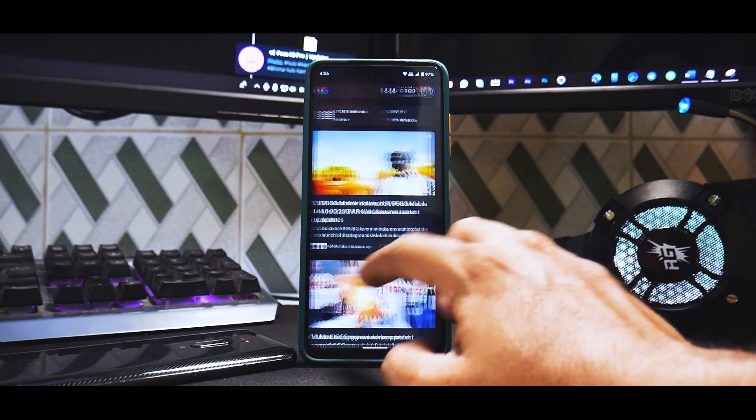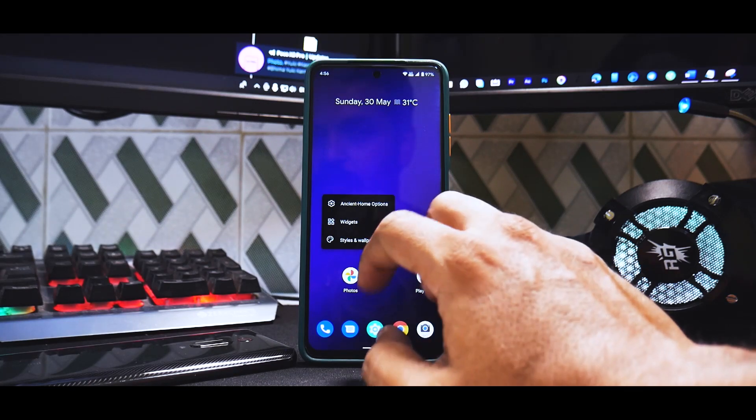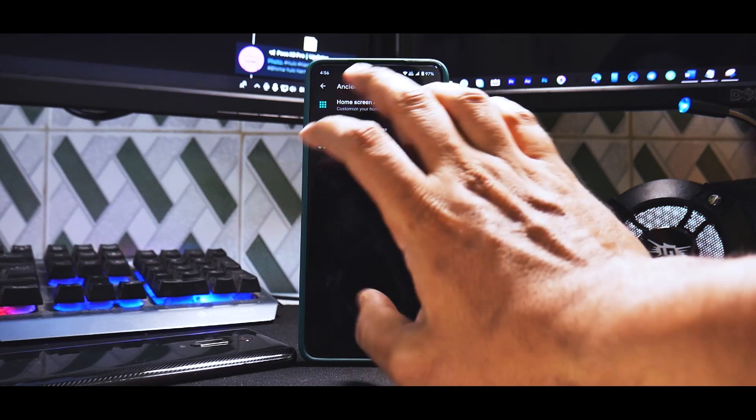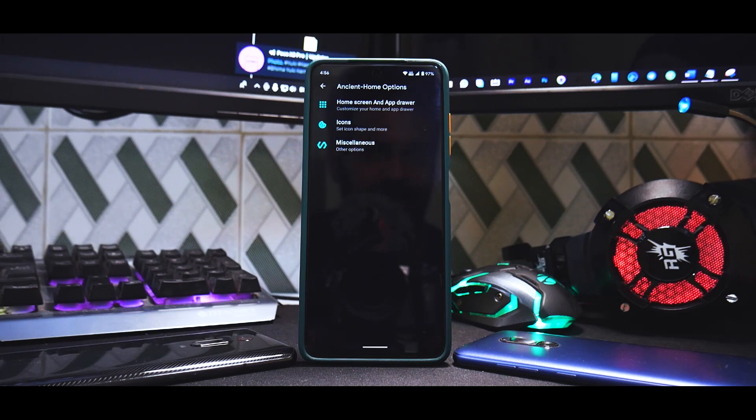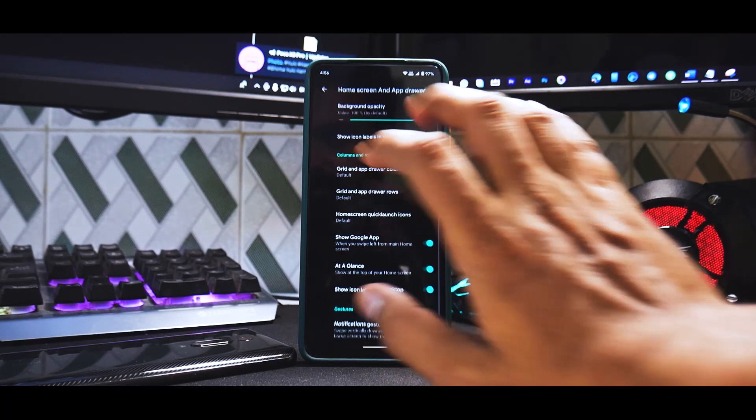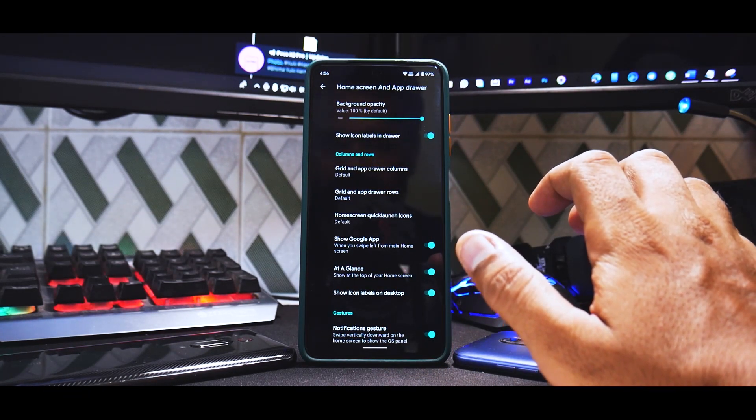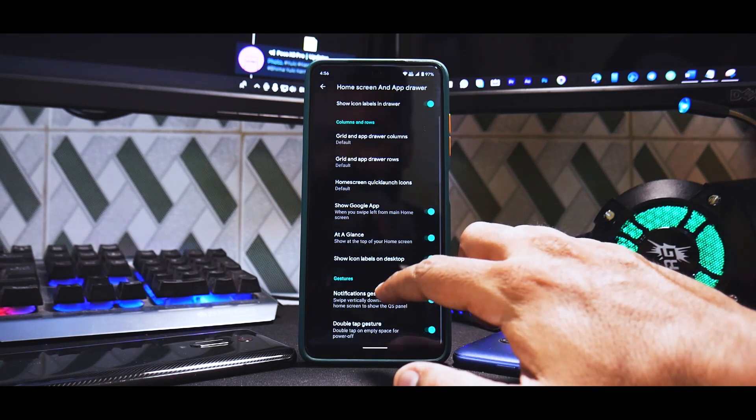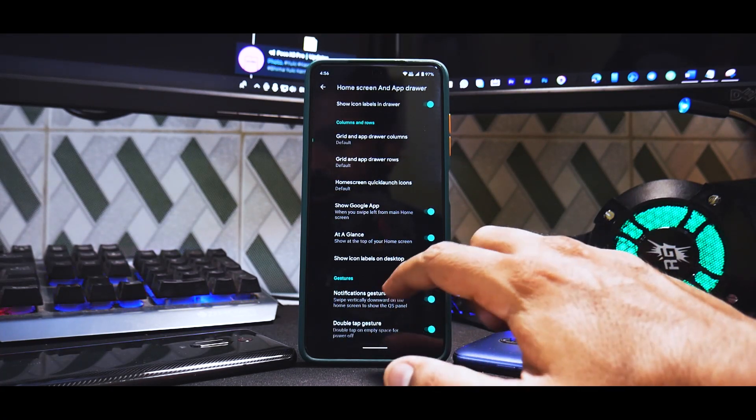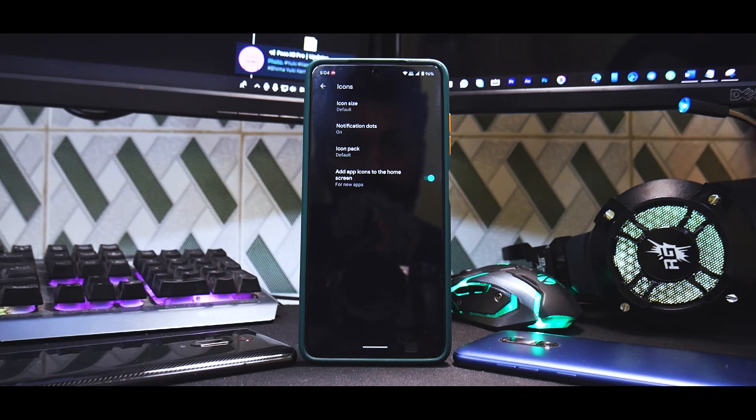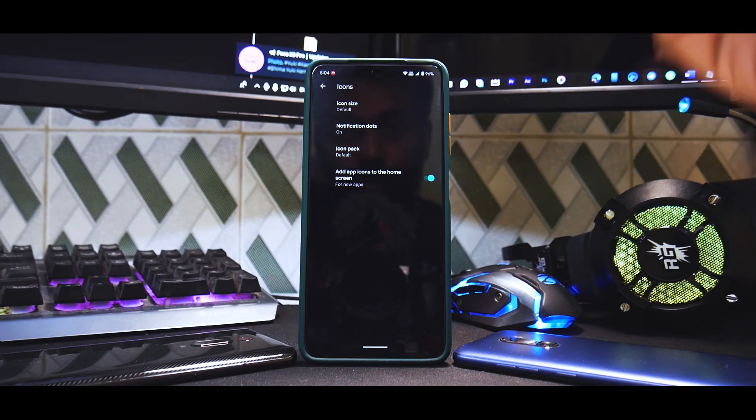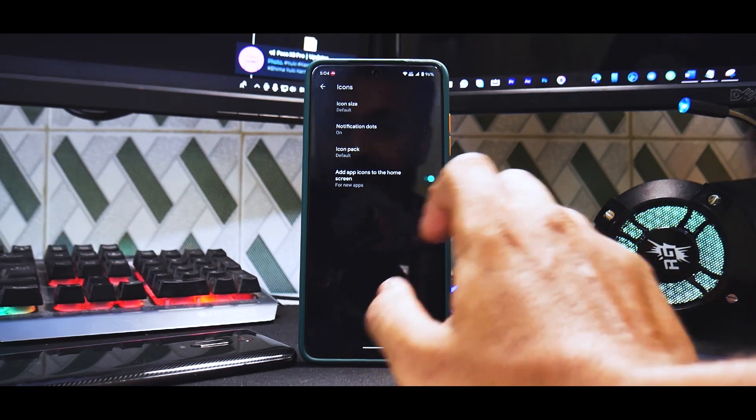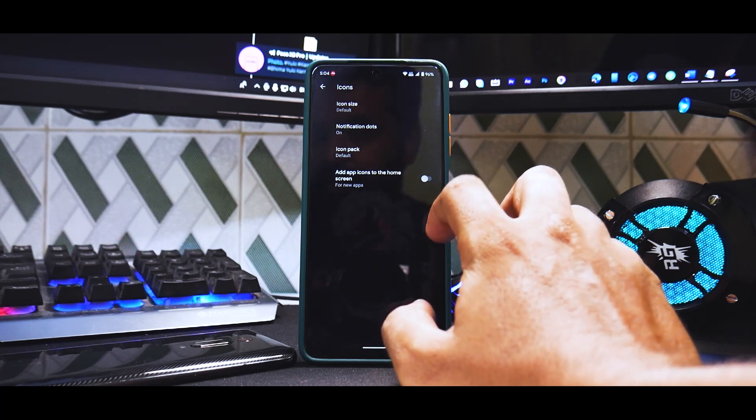Then you have icons, notification dots, icon pack, and add icons to the home screen. Apart from this you have miscellaneous options wherein you can allow home screen rotation, swipe down to clear all, recent hidden and protected apps. That option is there and you have a bunch of developer options as well.